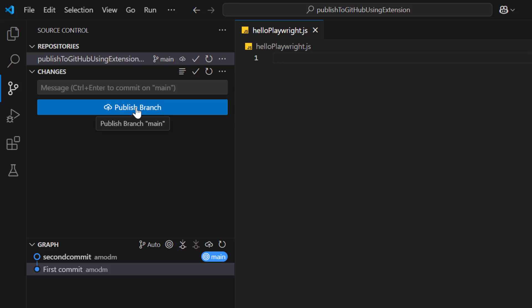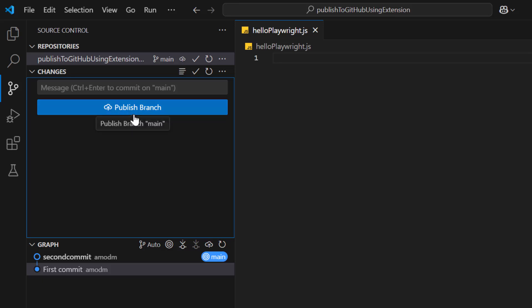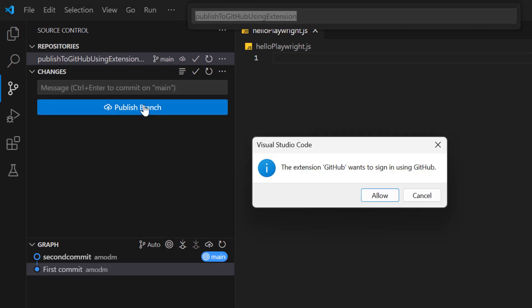I need to publish these changes to a GitHub remote repository so that my team members can also see what code I have written. Since VS Code comes with GitHub extension, so we see this option publish branch. This you can use only if you want to post to a GitHub repository. For other cloud based services like GitLab or Bitbucket, we need to use some other way. That I will cover in next video. So let's click on this publish branch.